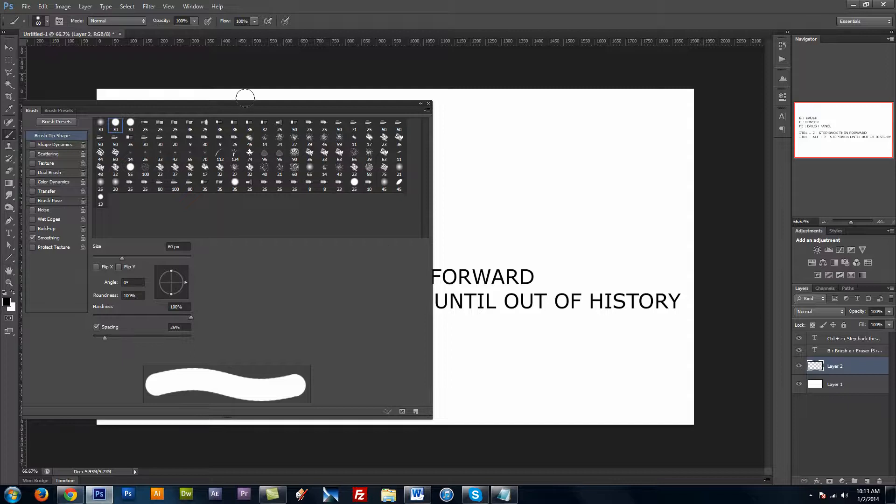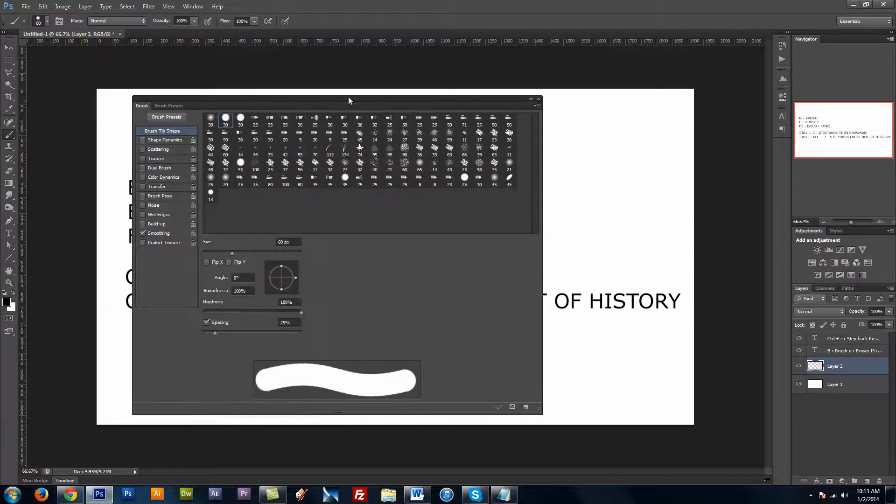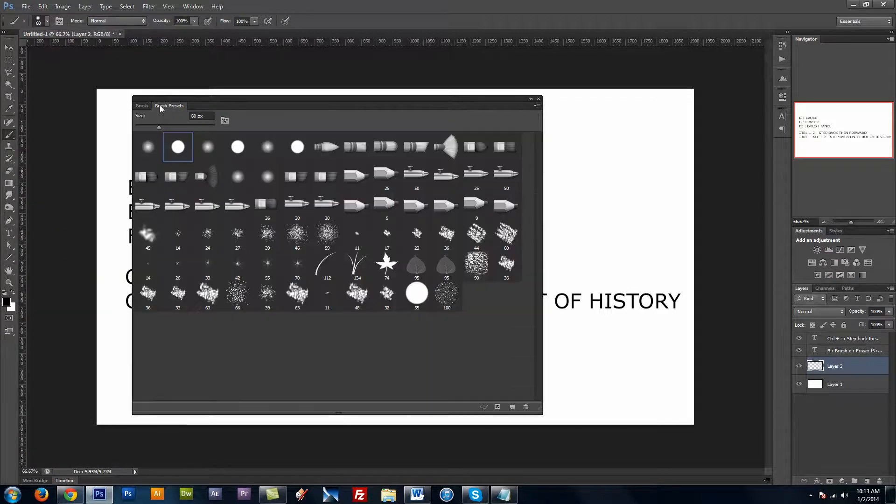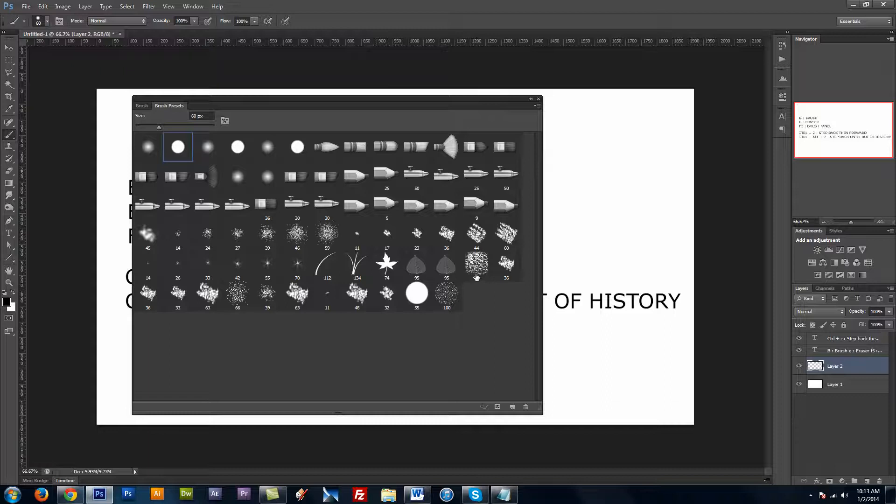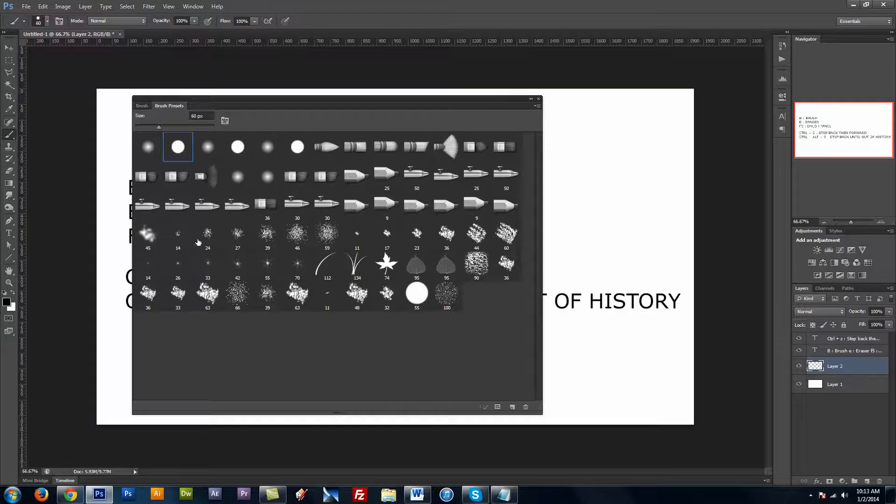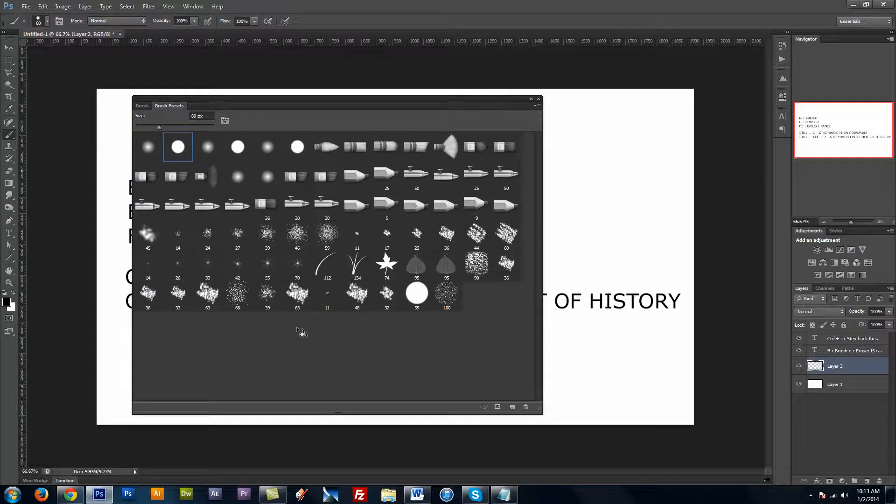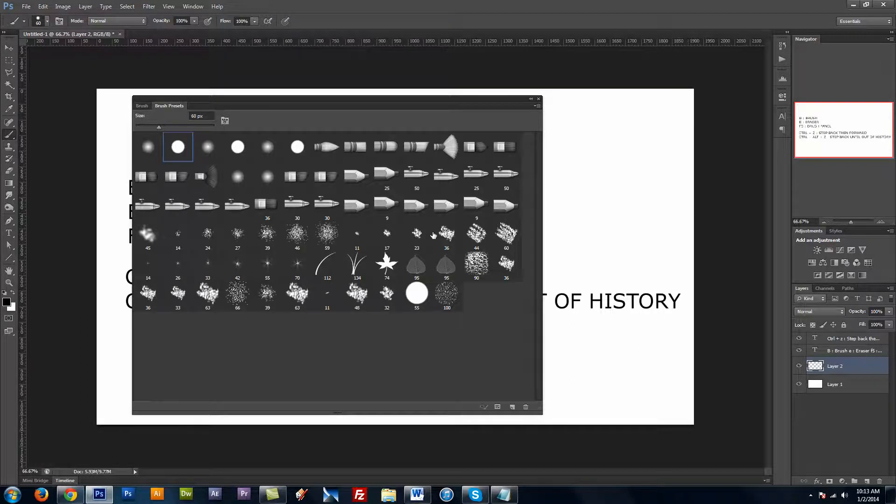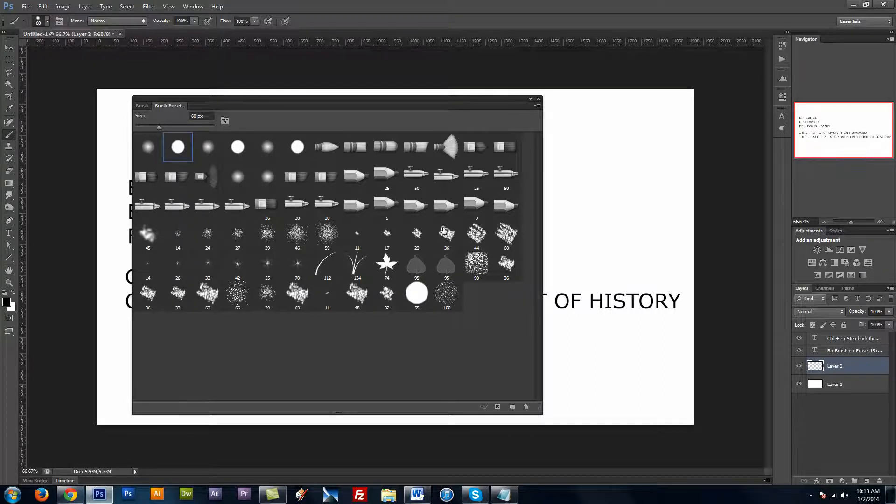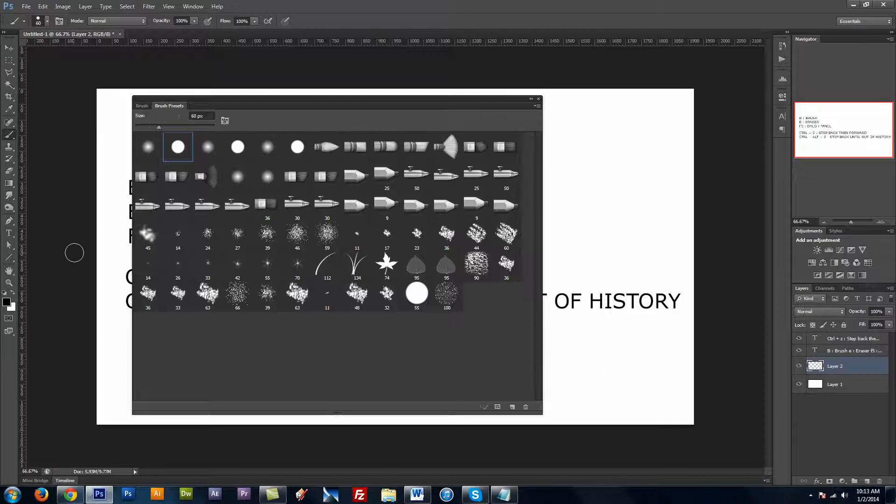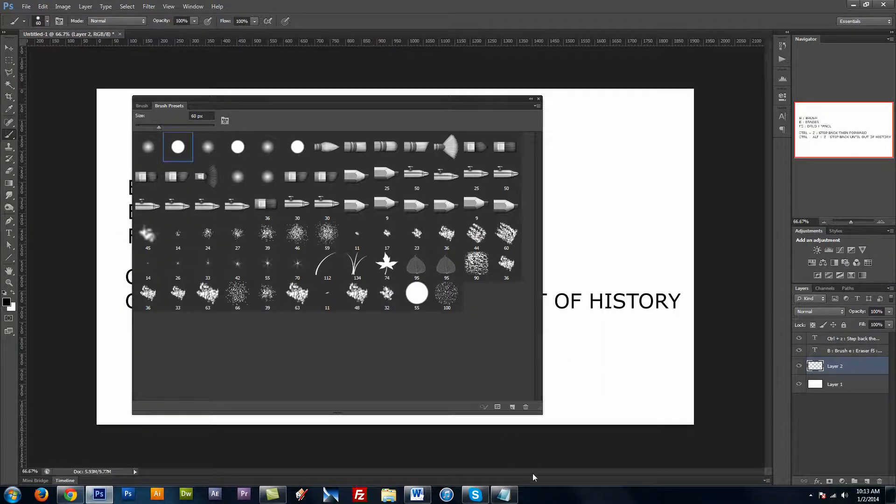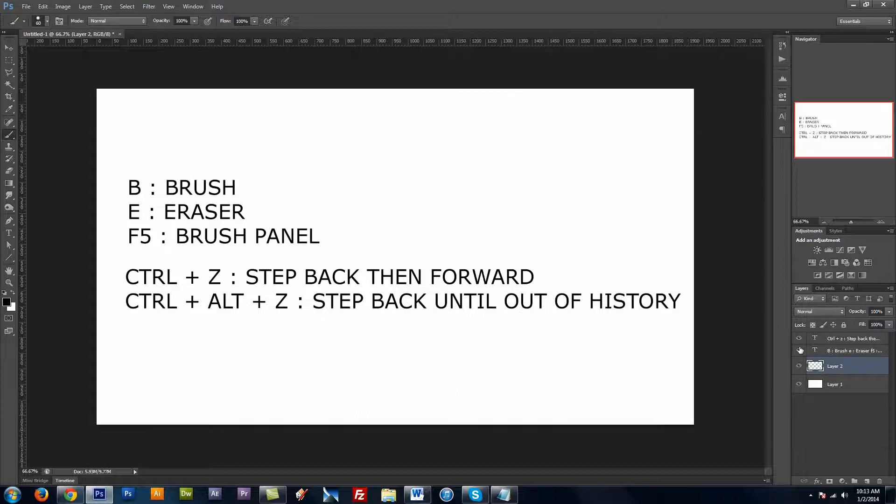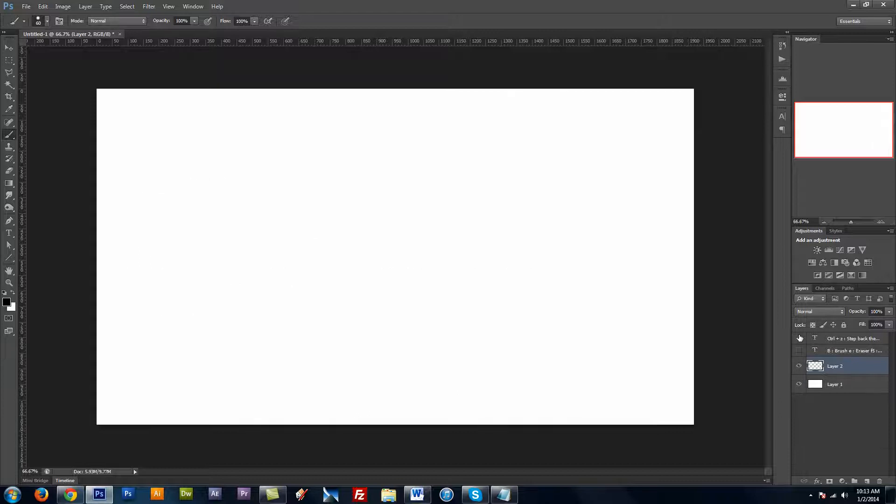I'm going to bring up my brush panel and I'm going to come over here to brush presets. And I've already reset them. So these are basically the standard brushes that come in Photoshop CS6. The two brushes I use most often are right here, this hard round and this chalky brush, with a few settings applied to them. I'm going to close my panel, F5, hide these.